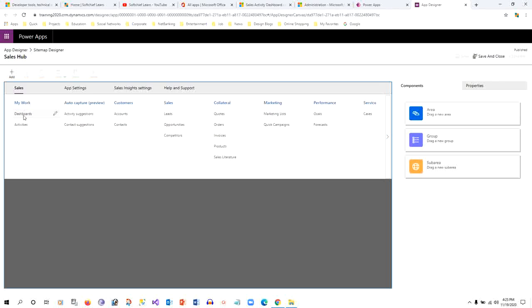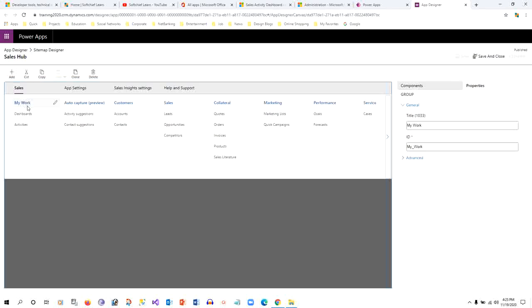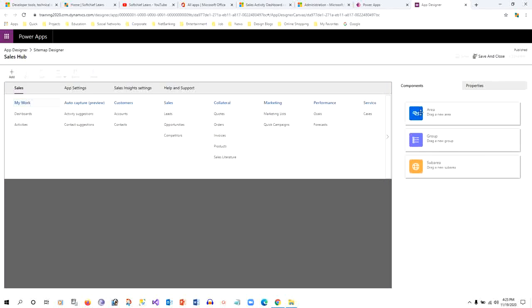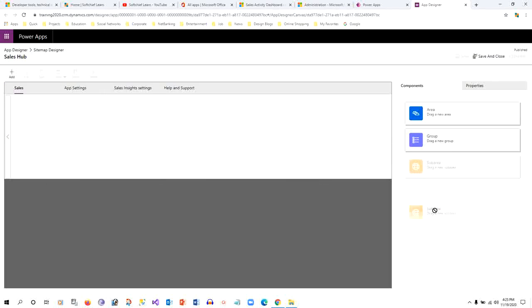Inside that, for every area there are groups associated with it, and inside every group there are sub areas. My intention is to add a custom entity inside the My Work group, after the Activities sub area. So I will just click this group and I will just go to Components and I will just drag sub area inside.